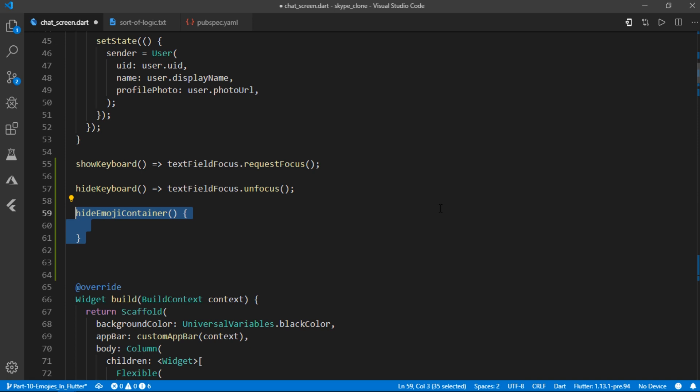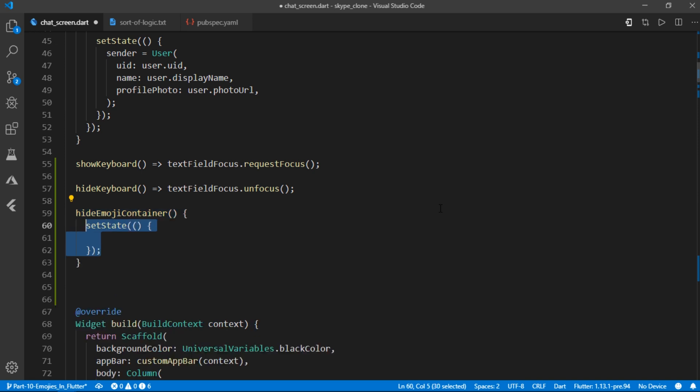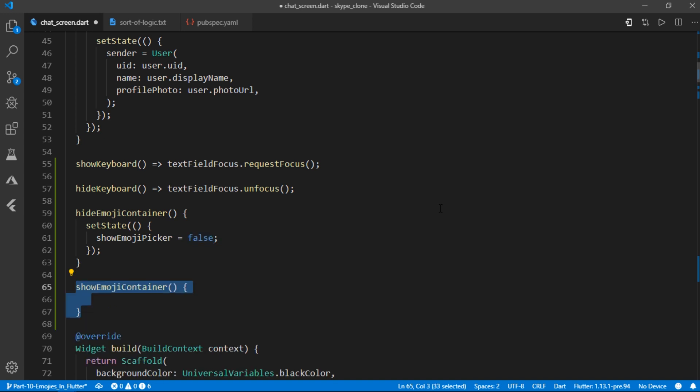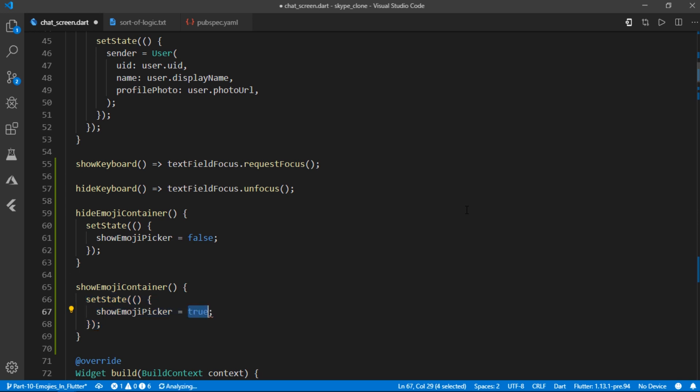After that, the other one would be hide emoji container, which will only contain a set state method. And we'll set show emoji picker to false. Similarly, we'll have another one called show emoji picker, and it will set show emoji picker to true.